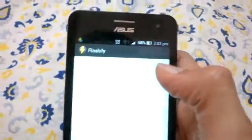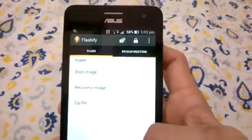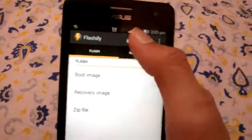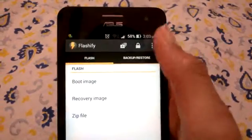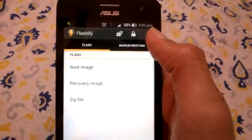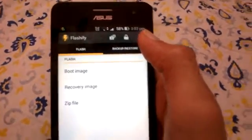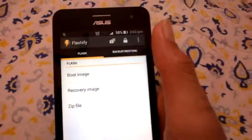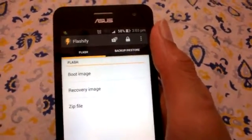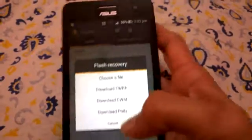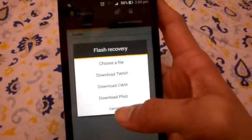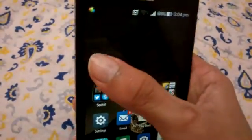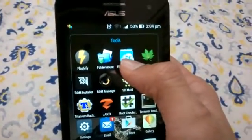Next is another non-working app on the ASUS Zenfone - Flashify. This app crashes when you go into backup and restore, backup the current recovery, or click anything in the app. It is a very useful app for many other devices - you can directly flash a recovery image or zip file straight into your phone, and even download ClockworkMod, TWRP, or PhilZ recovery. But it doesn't work on the ASUS Zenfone 5.